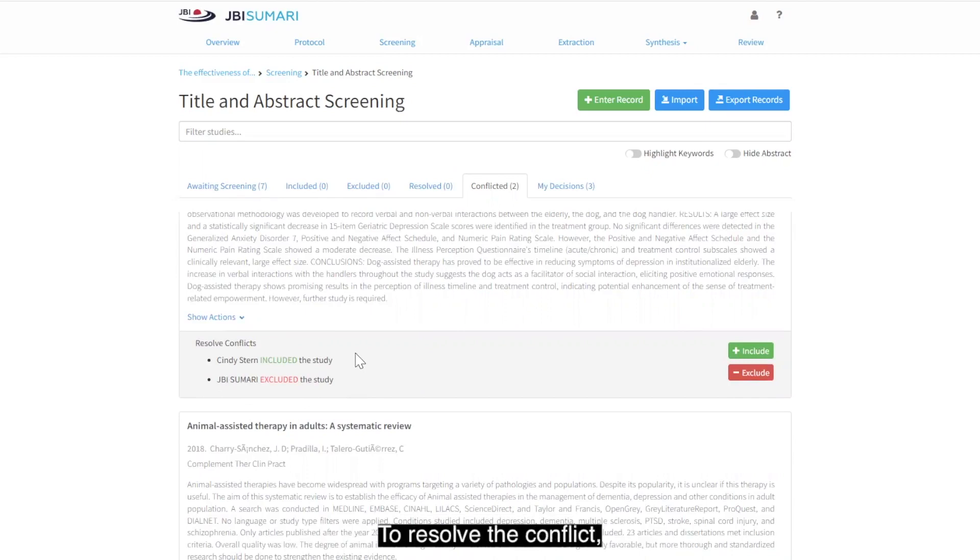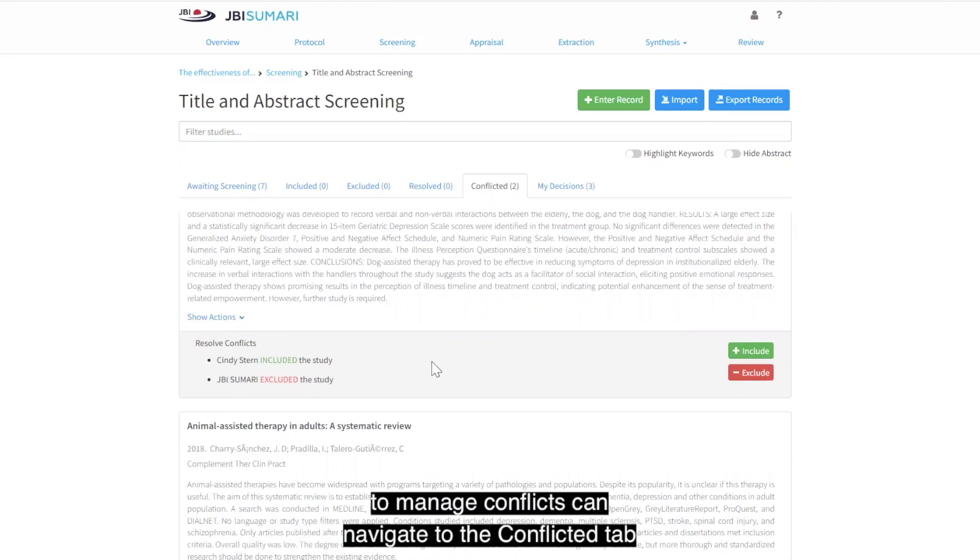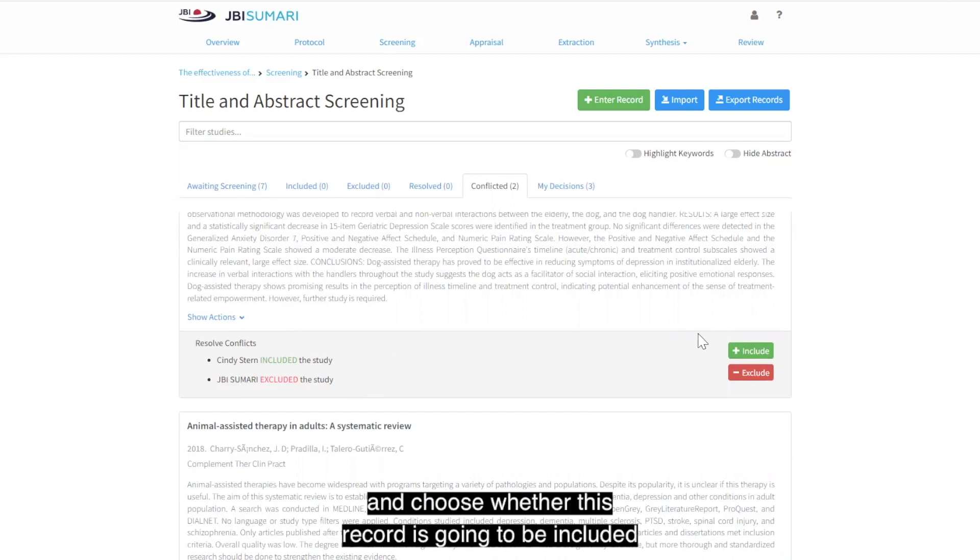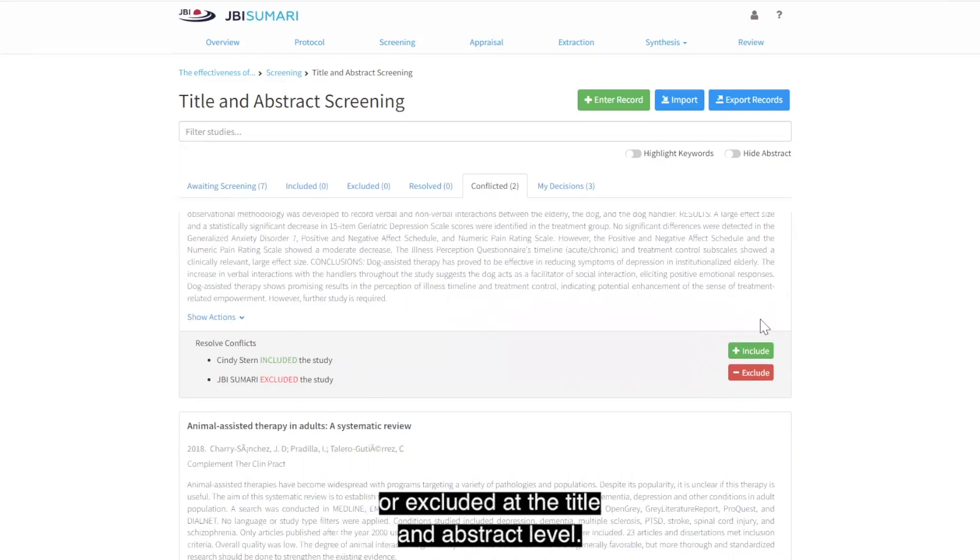To resolve the conflict, the participant or participants allocated to manage conflicts can navigate to the conflicted tab and choose whether this record is going to be included or excluded at the title and abstract level.